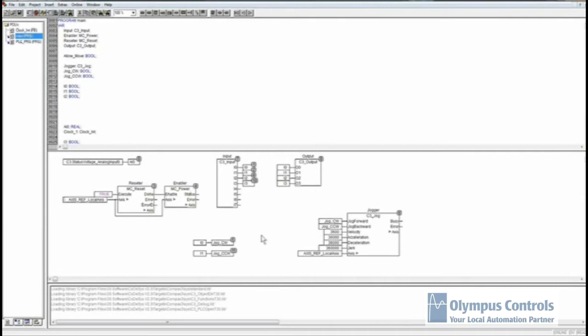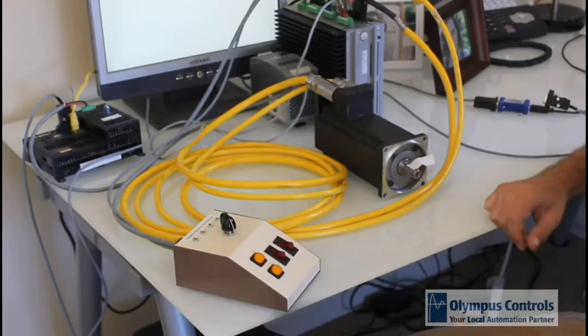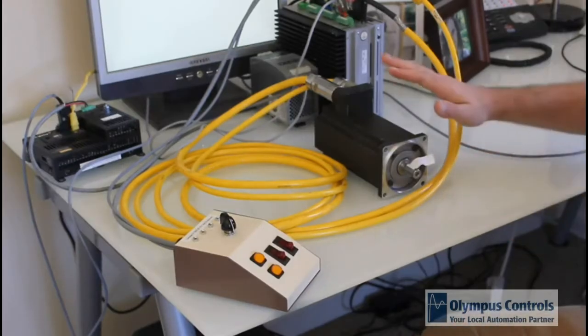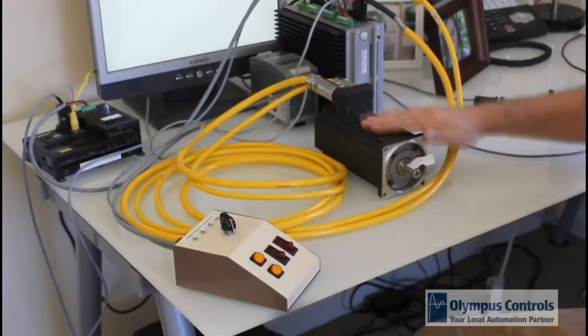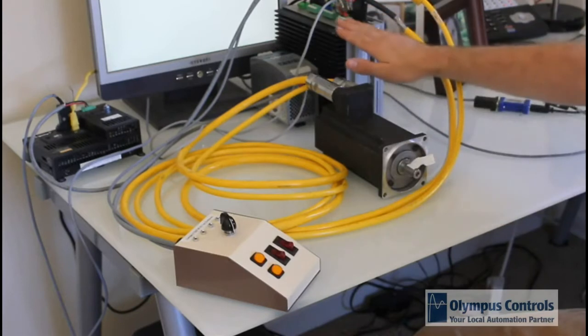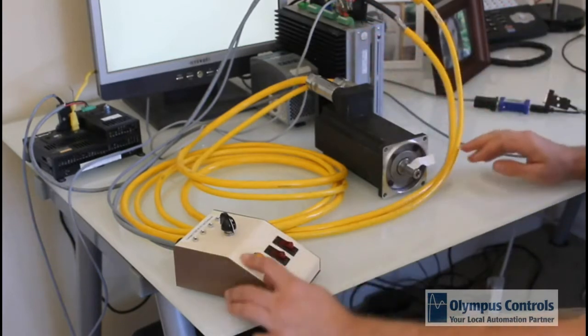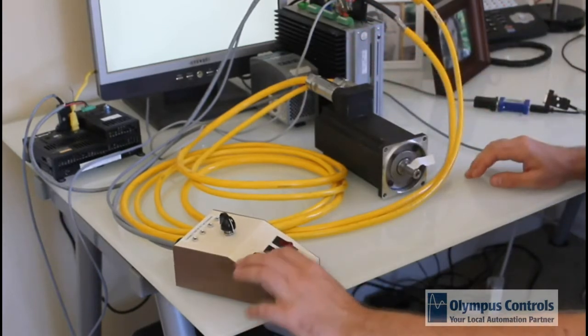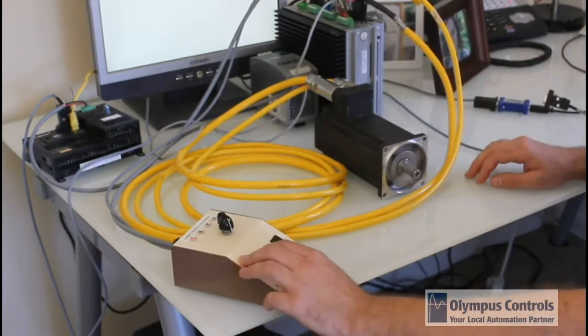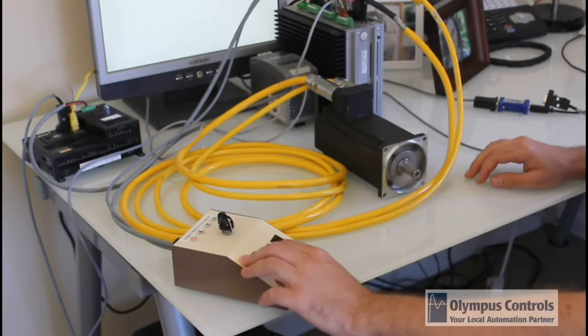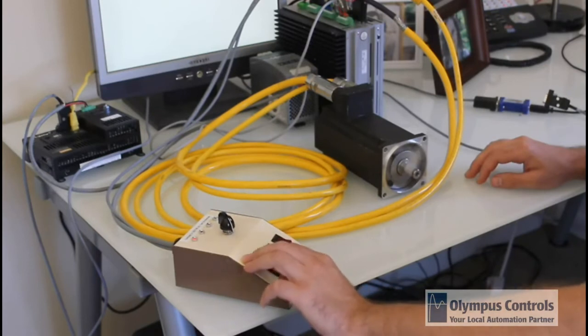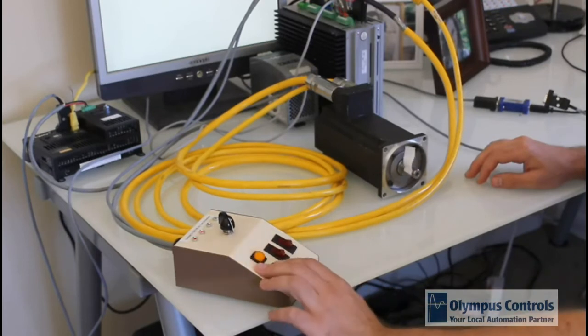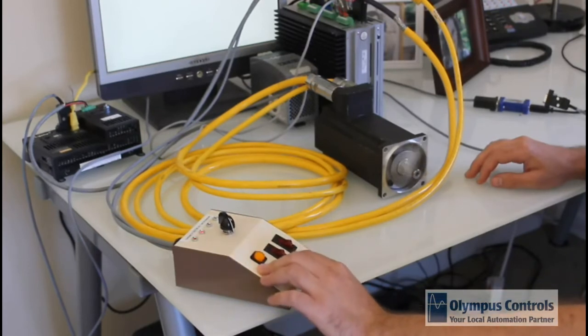In order to get it to work, this is the local axis reference. You'll also need to use it in the resetter and enabler. Just to show you this working program, I'm going to show you over on the Compax3 how this is running before we start programming with the Interact Express. So this is the basic functionality of the motor being controlled by the Compax3 through the I0 that I showed you on the program. That's jog clockwise. Here's jog counterclockwise.